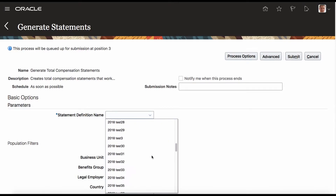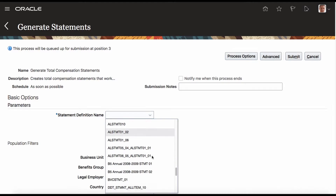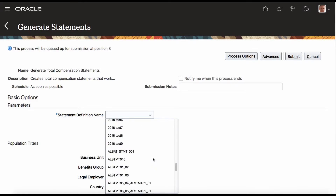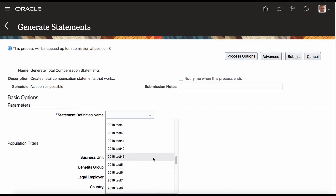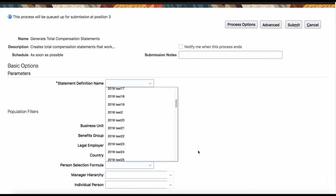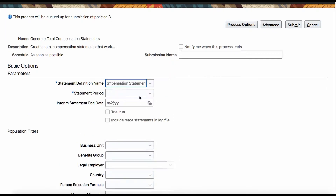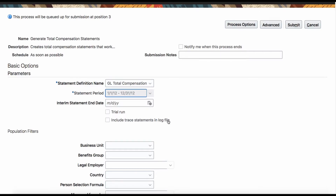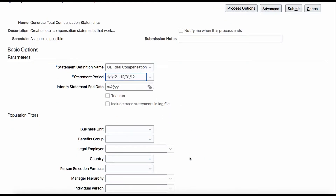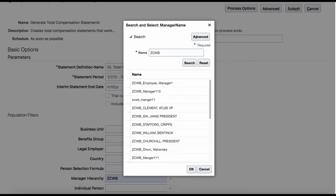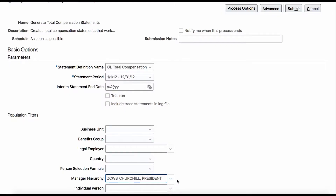Here I am using it which has got some people probably. I am using the same hierarchy — I don't want to run it for the bigger population. Now I am using the Fast Formula.